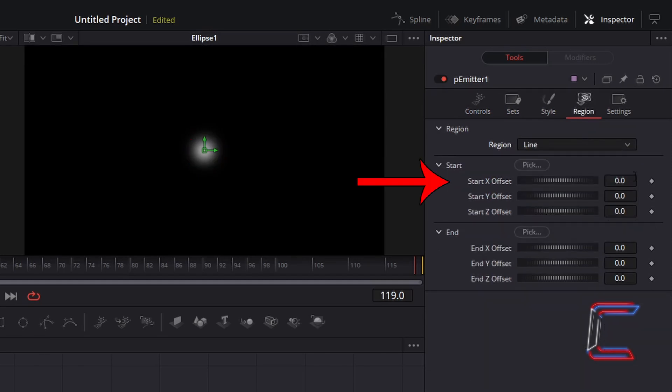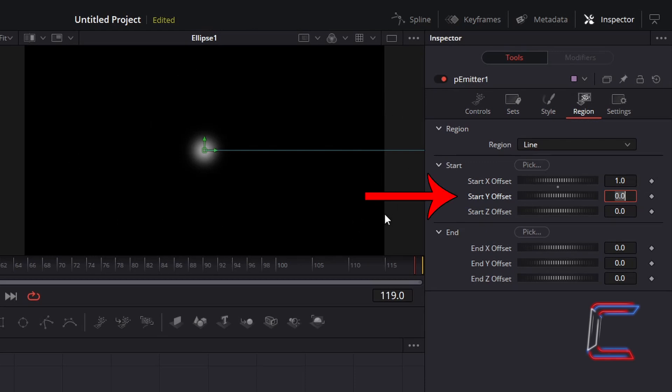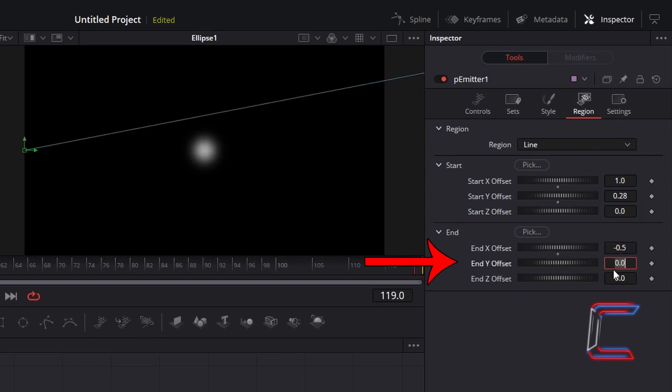Change Start X Offset to 1.0. A line should appear stretching outwards beyond the frame of your video or image. You may wish to use slightly different values here depending on the size of your video or image frame. Change Start Y Offset to 0.28. End X Offset should be minus 0.5. And change End Y Offset to 0.28.